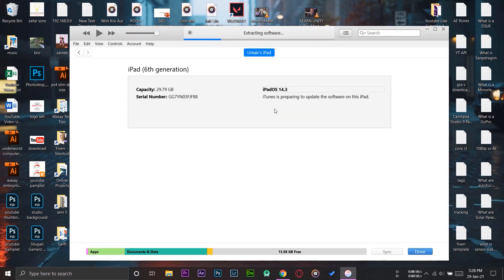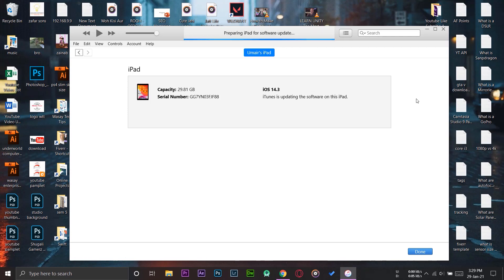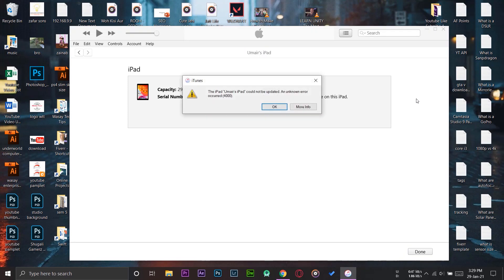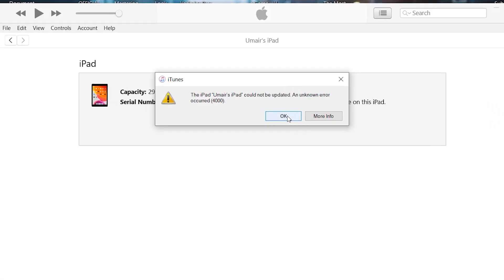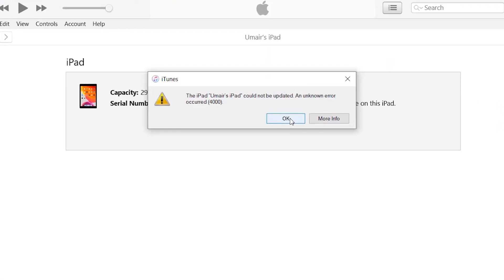From here, it will first extract the software, then back up the iPad, and after that it will start installing the software. But when it reaches the installation part, I will get an error message on iTunes saying the iPad could not be updated, unknown error occurred 4000.